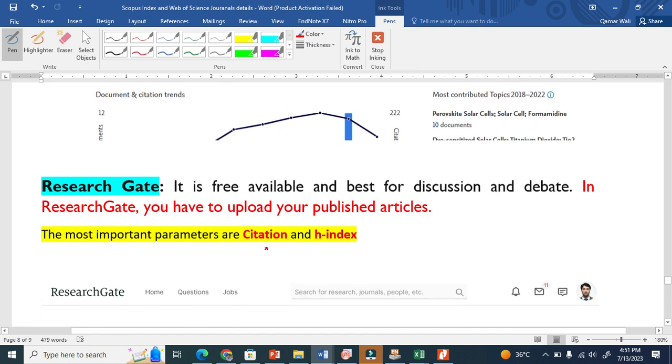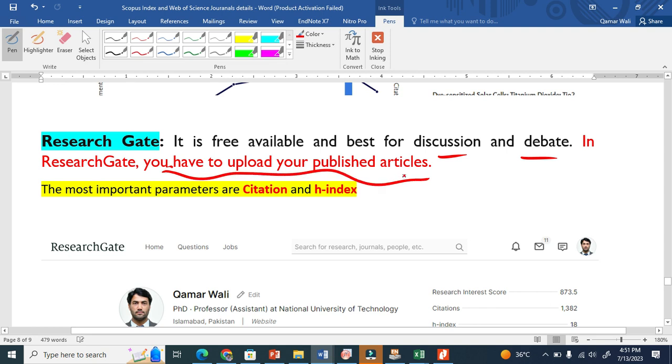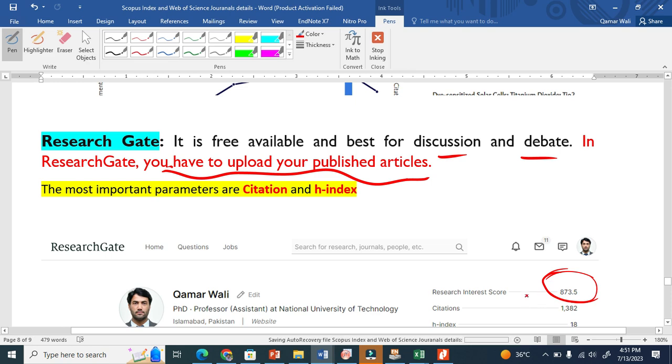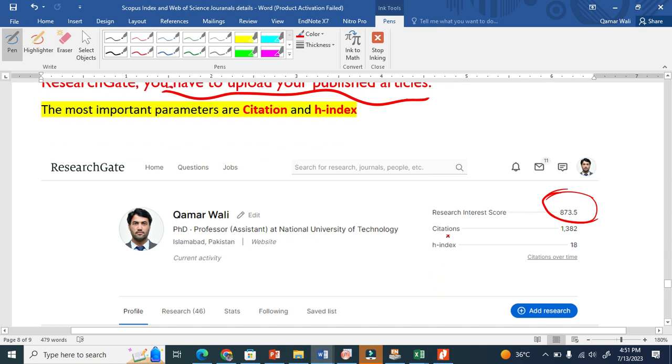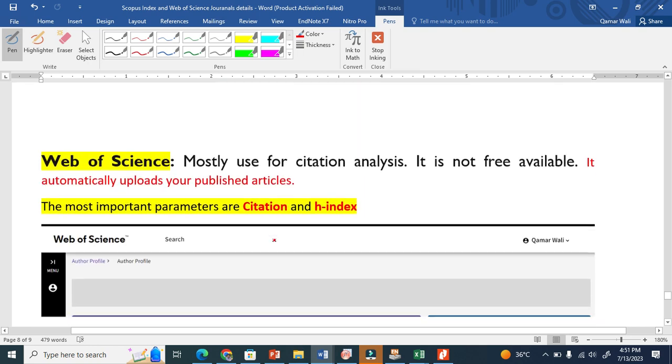ResearchGate is free and best for discussion and debate. You have to upload your articles; ResearchGate doesn't automatically upload them. It also compares citations and h-index and gives an additional parameter that compares the researcher with other researchers, called research interest score.